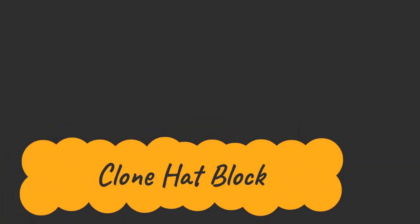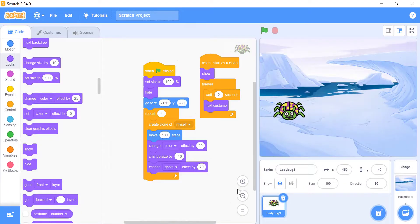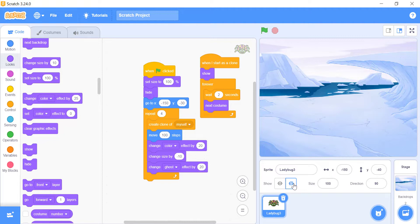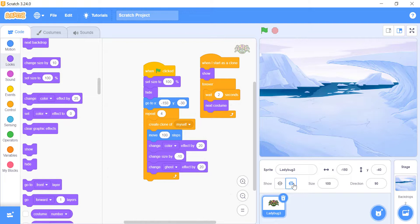Clone hat block. The when I start as a clone hat block lets your clone capable of doing its own Scratch blocks, giving a new script to the new clone sprite. Let's learn how to use it. First we will hide the sprite, in this case the ladybug2. We will set the size to 100%. Then, we will set the location x and y. We will use the repeat block four times. Inside the repeat block, we will create a clone for the sprite, moving the sprite 100 steps towards the right side of the stage. We will change the color effect, size, and the ghost effect of the sprite.